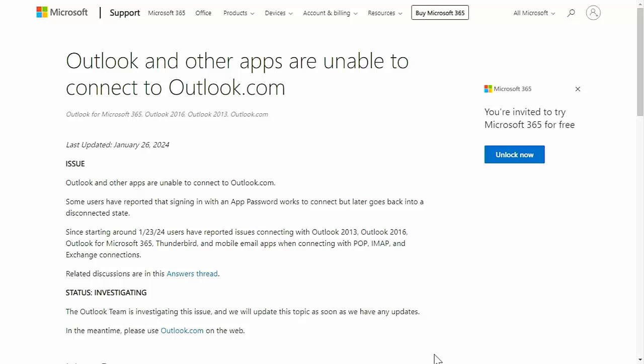Since starting around the 23rd of January 2024, users have reported issues connecting with Outlook 2013, Outlook 2016, Outlook for Microsoft 365, Thunderbird and mobile email apps when connecting with POP, IMAP and exchange connections. The status is that they're currently investigating. This has been going on for five days now, which is really not acceptable, especially if you use your email accounts for work or even for personal stuff.